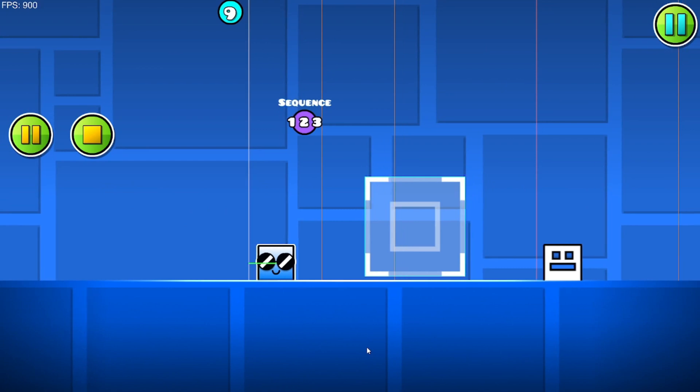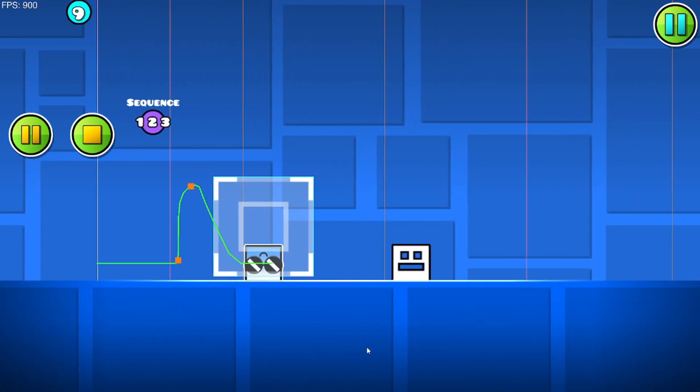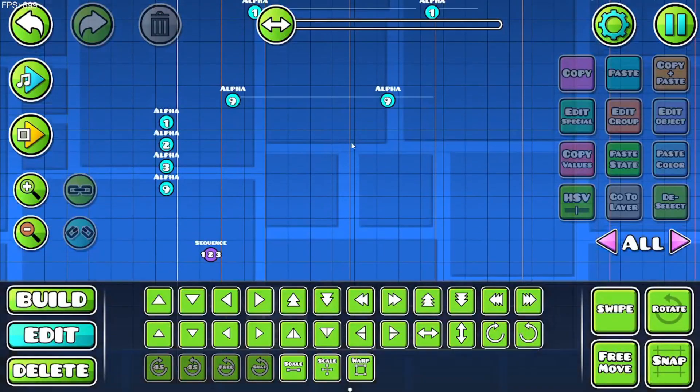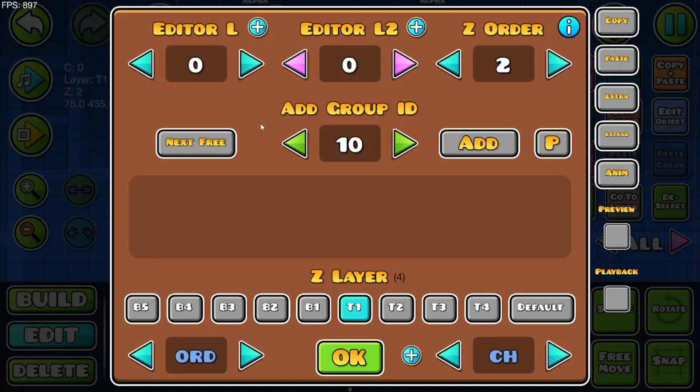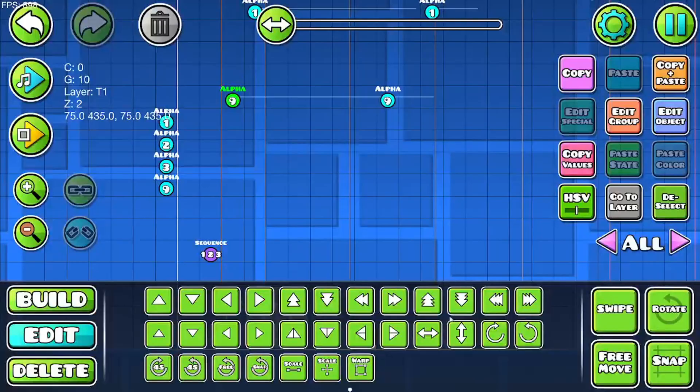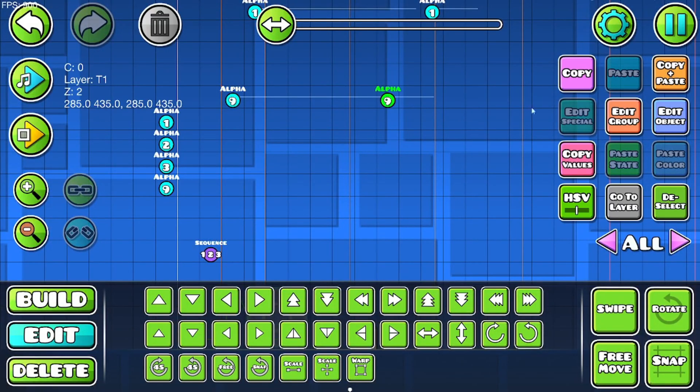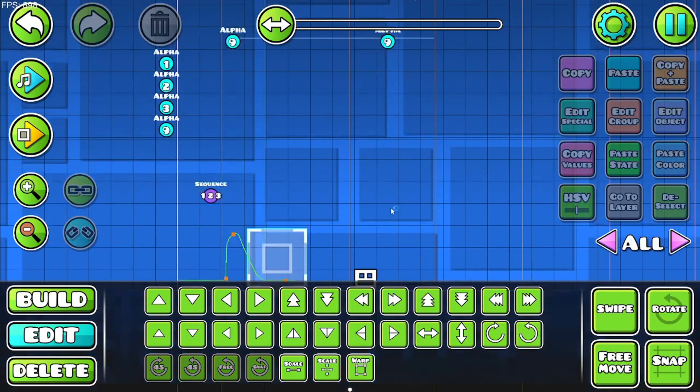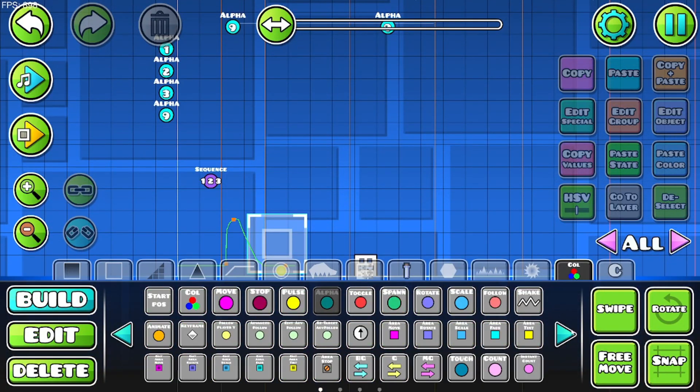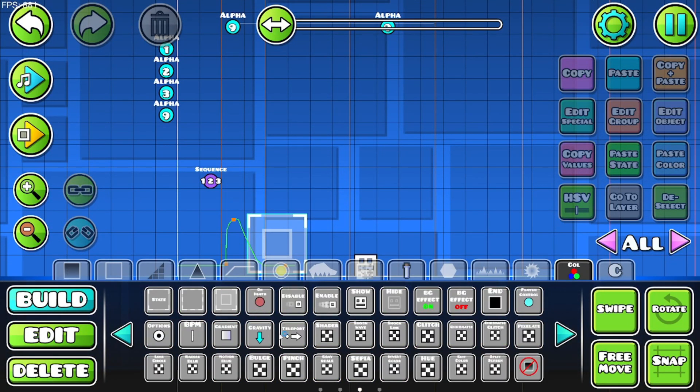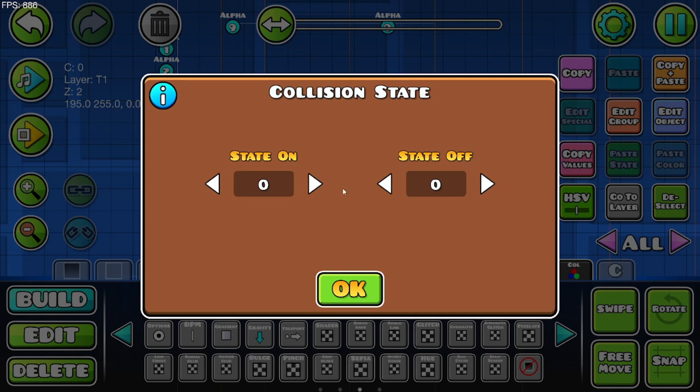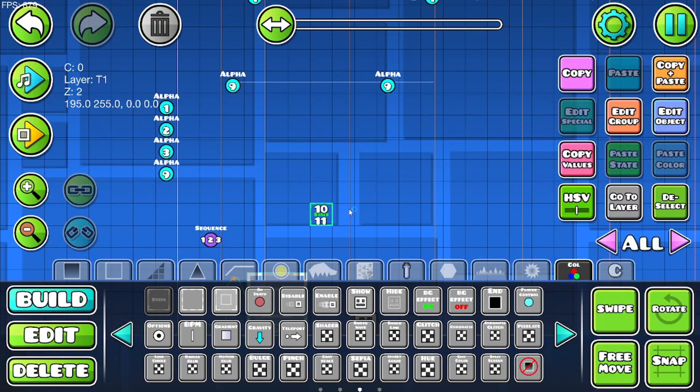As you can see, it's not going to work because it's spawn triggered. So what you want to do is make these different groups. This one's going to be 10, this one's going to be 11. Now go back to the triggers category and get the state trigger. Make the first one 10 and 11. So the top one should be this group and the bottom one should be this group.